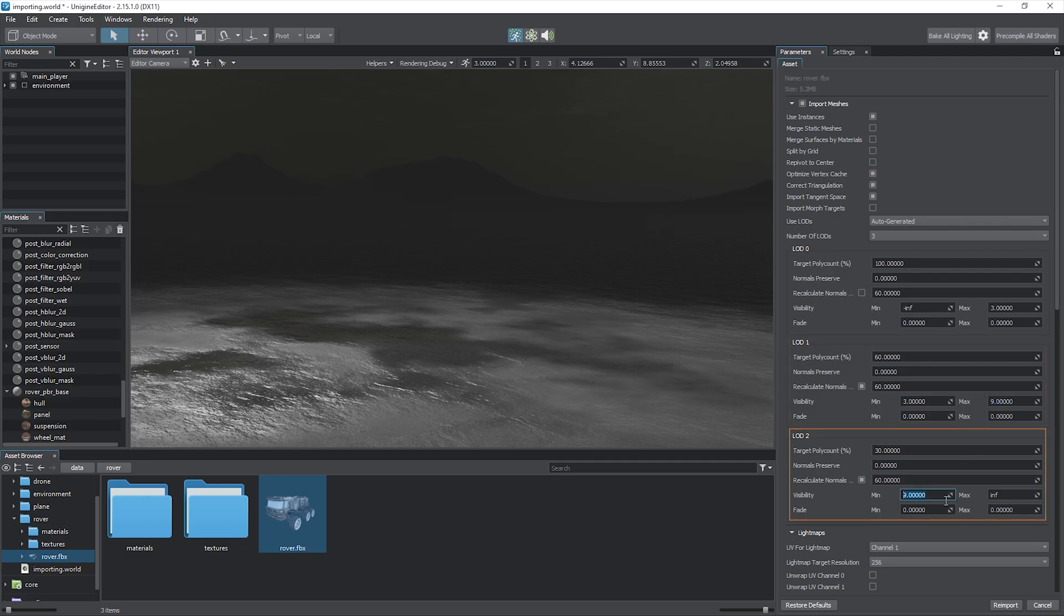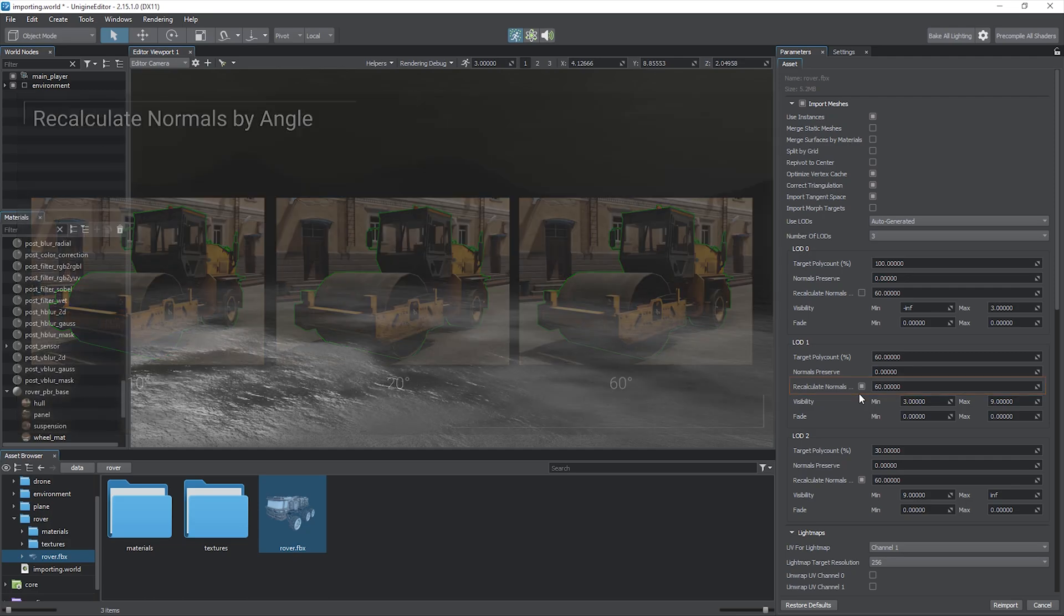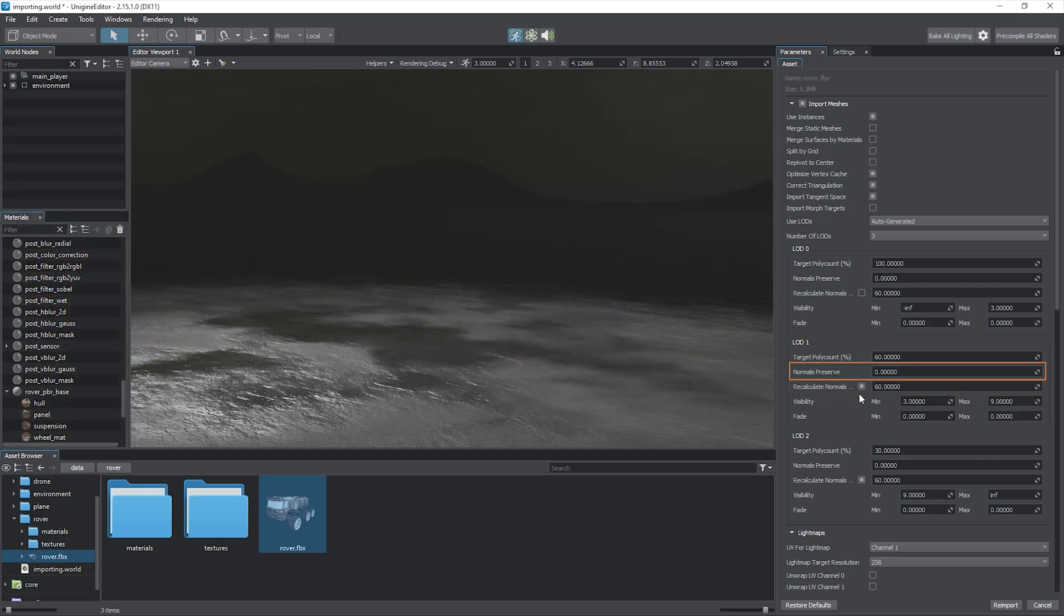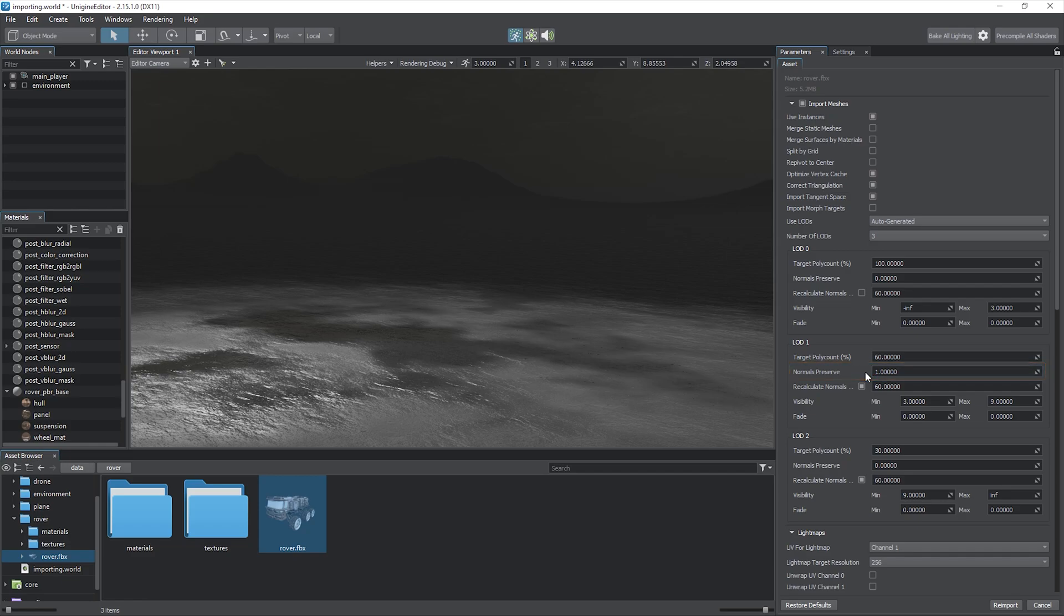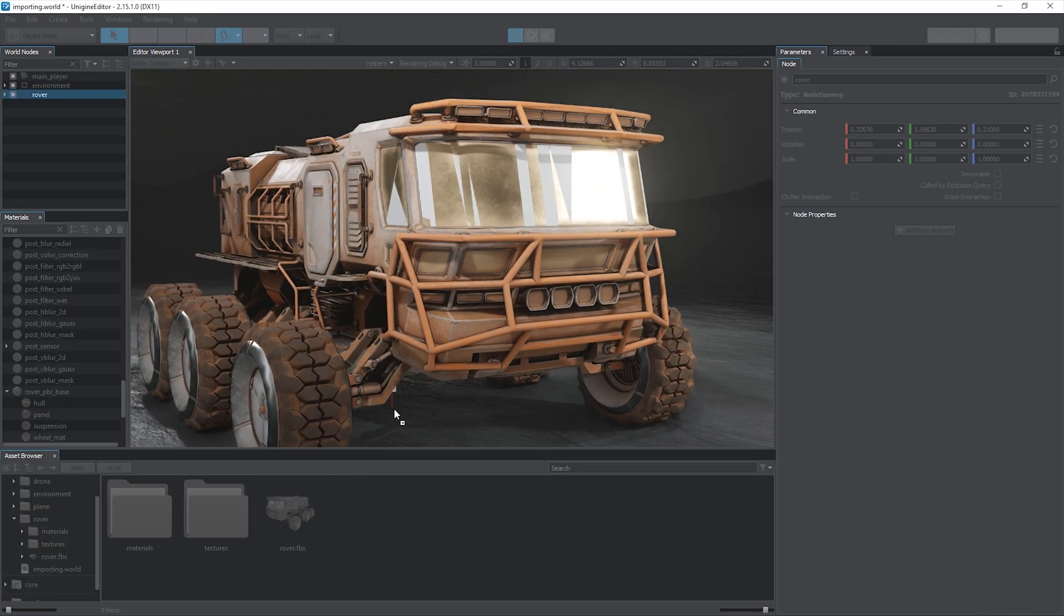Set the desired poly count in percent and visibility and fade distances for each one. Pay attention to normals adjustment. You can choose to recalculate normals by angle between adjacent polygons to smooth polygons automatically and get rid of possible shading issues. The normals preserve value is the intensity of impact of original normals on the generated topology. Using these settings, you can fine-tune the result. Click re-import, and now we've got a model with several levels of detail.